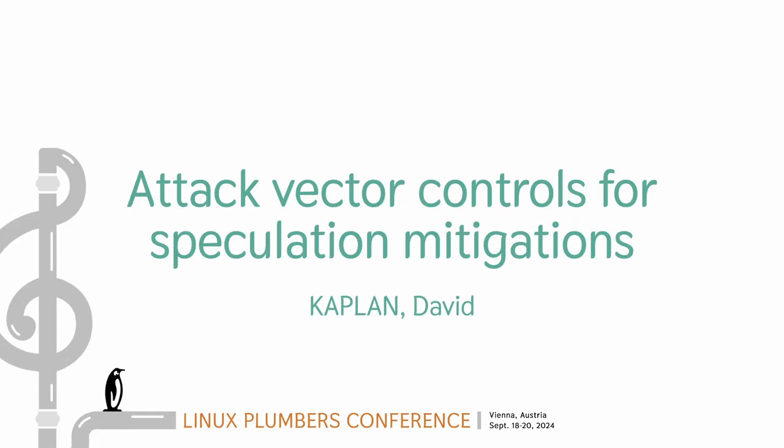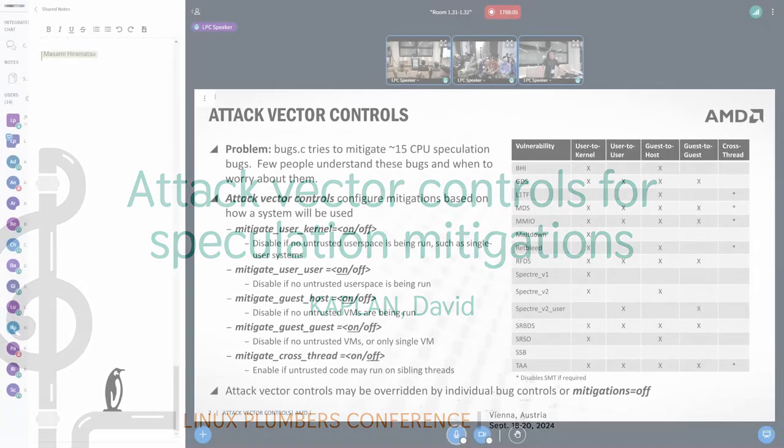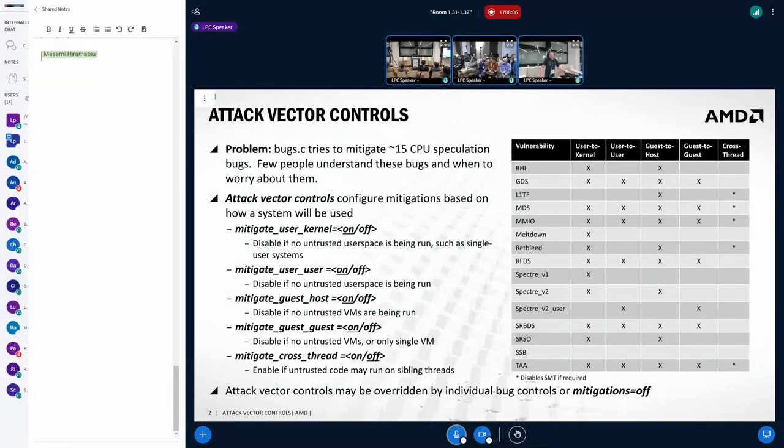Hi everyone, my name is David Kaplan and probably like most of you, I have lived through the last seven plus years of CPU side channel fun.